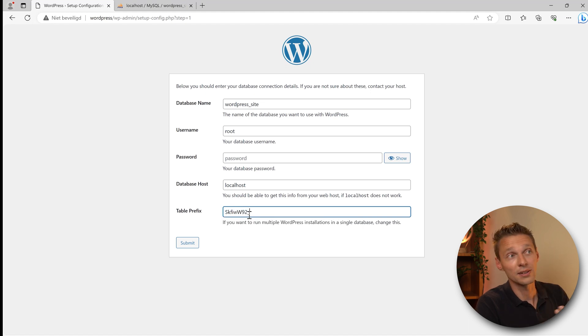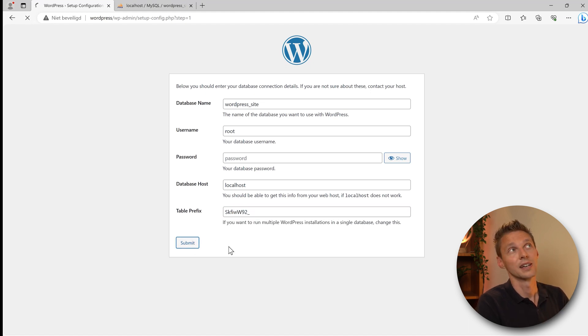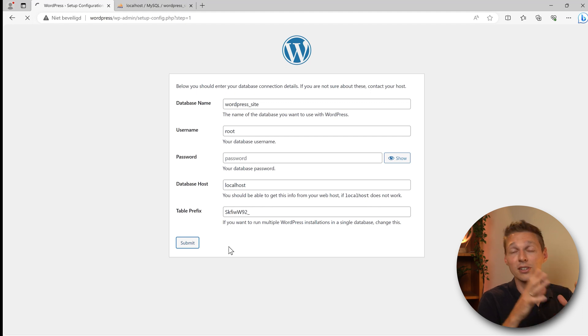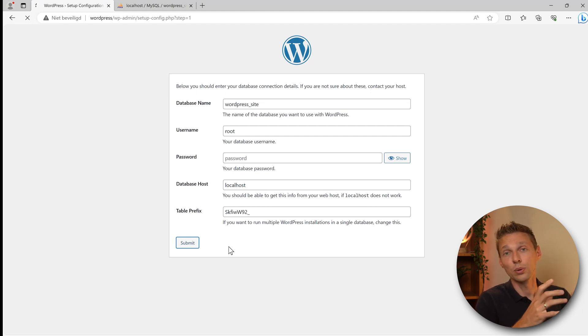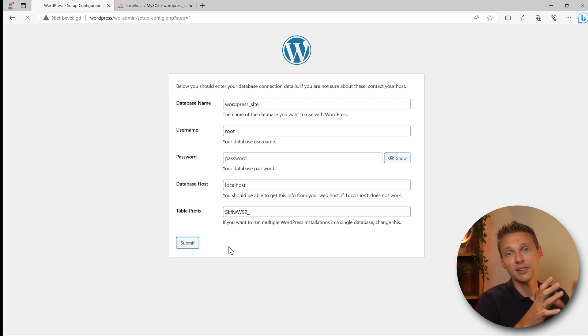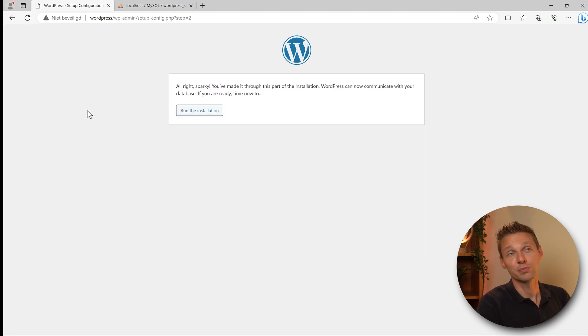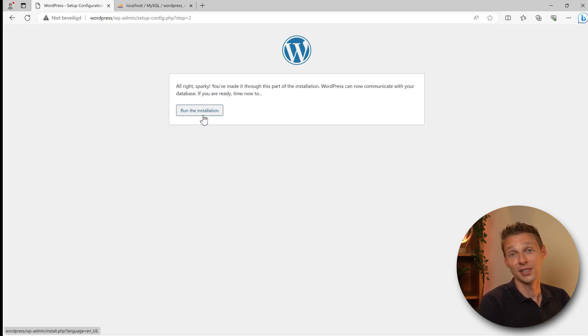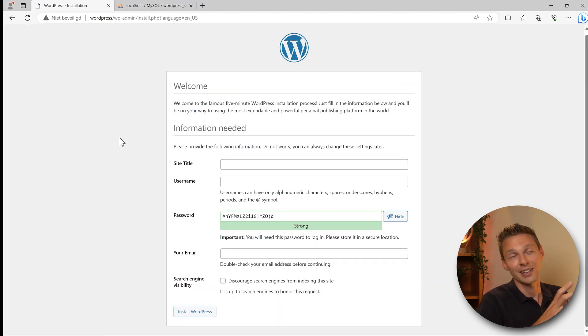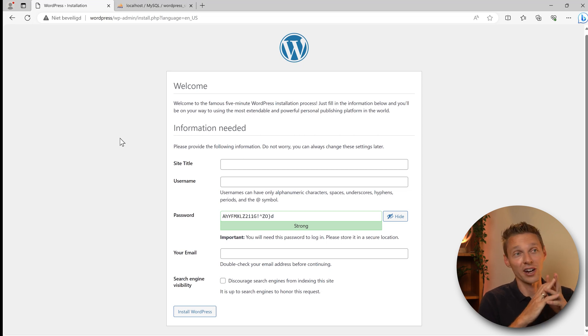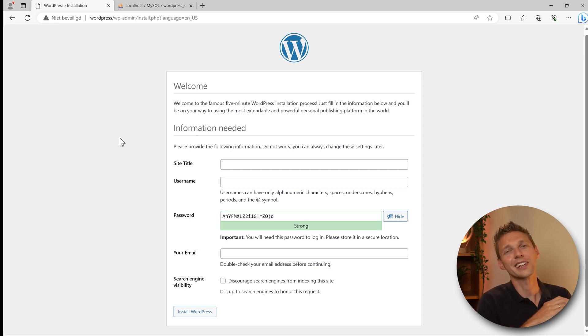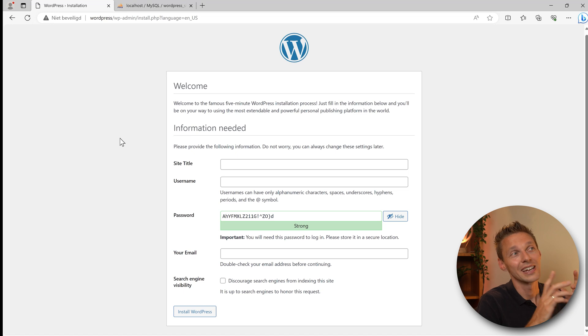And then the table prefix you should change this because we don't want to use this one. Type in some random number like this and press submit. Now it's going to connect to the database on your computer to install WordPress itself. Be patient, it's going to take a while. All right sparky, press run the installation.